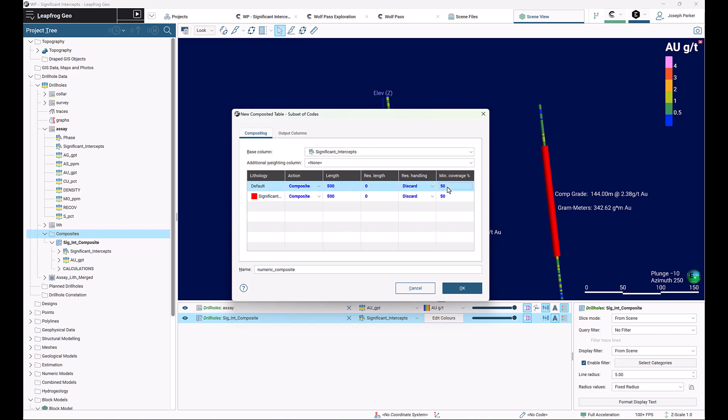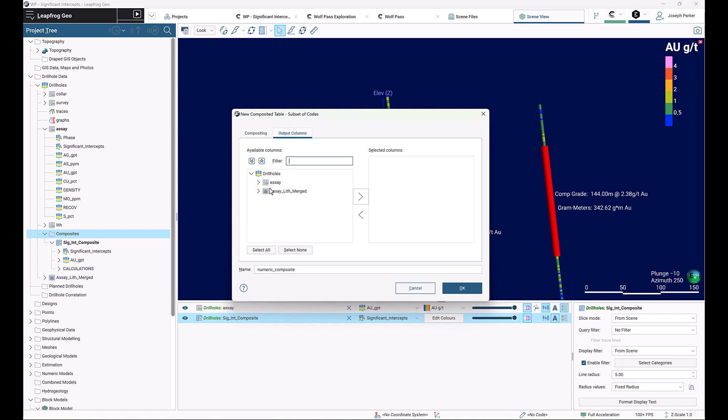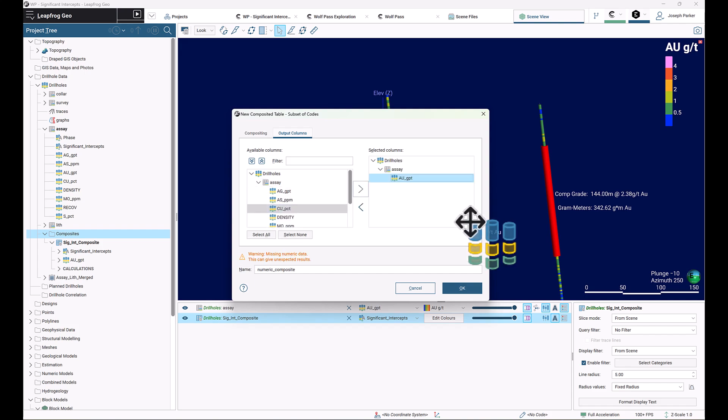I'm going to choose something quite low for the minimum coverage percentage of zero just to ensure that whatever I highlight it will always create a full composite. You can choose multiple analytes here if you like. We're doing gold, so I'll just slide gold across and give an appropriate name like significant intercept composite.